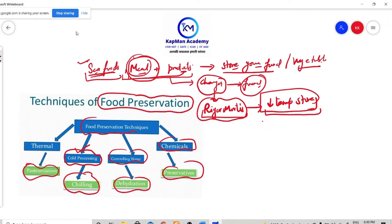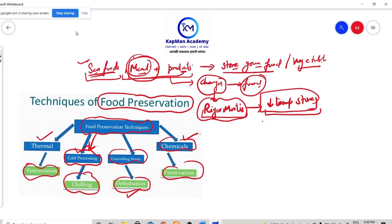Today we will discuss about cold processing. Because we already know about the thermal — we had already discussed about it. Chemicals, we already know about them also. Dehydration, we will also talk about that. So how is cold processing done during the preservation of your food materials?